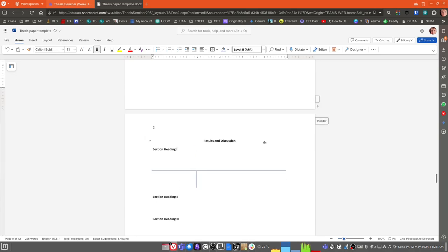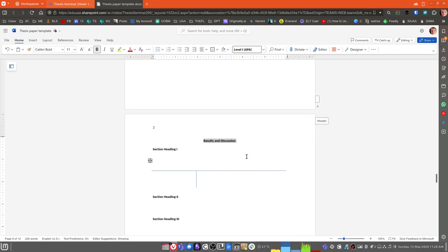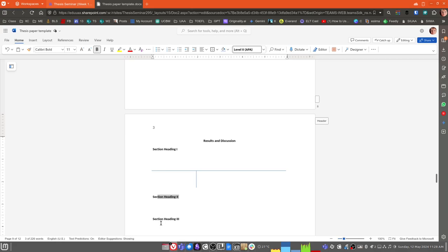Moving on, we have our Results and Discussion section. And again, making sure that the Level 1 heading, Results and Discussion, is using the Level 1 APA font style, and each of your sections, your section headings, anywhere from 2 to 4, is going to be appropriate, I think, for your Results and Discussion section, but that each of the headings has the Level 2 APA font style.